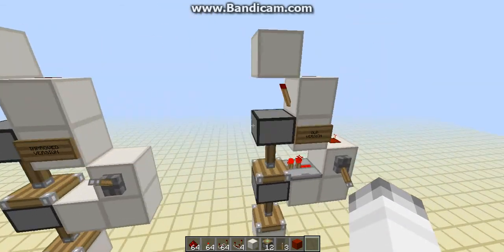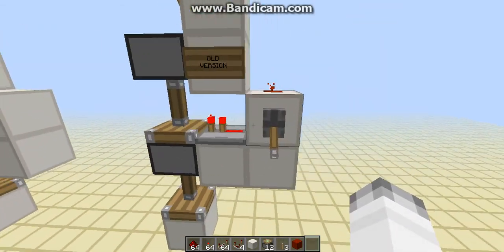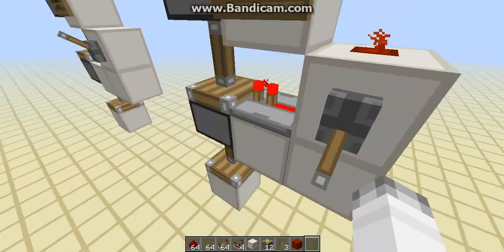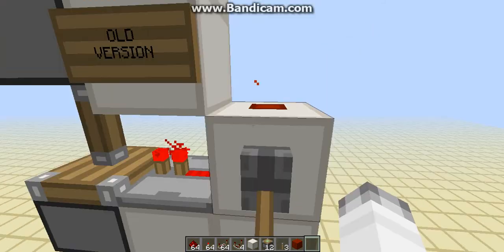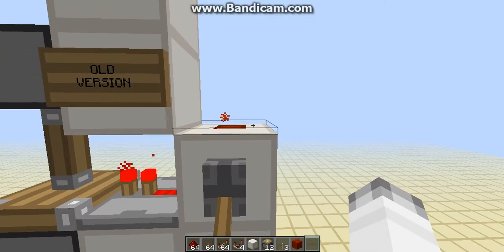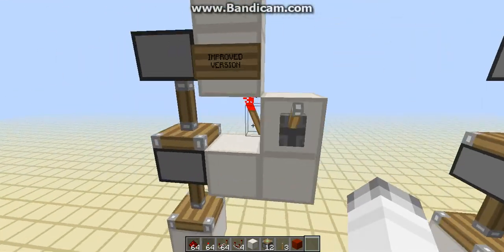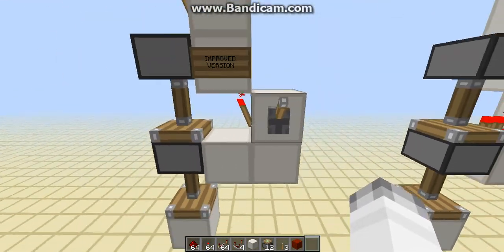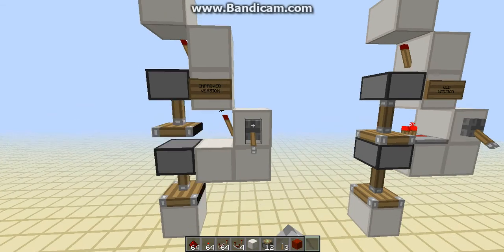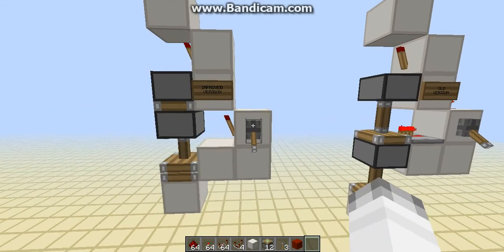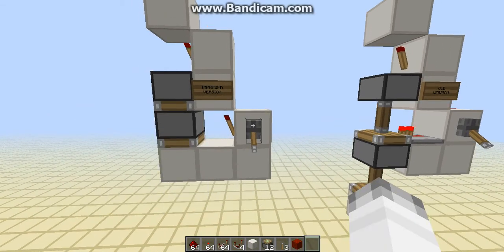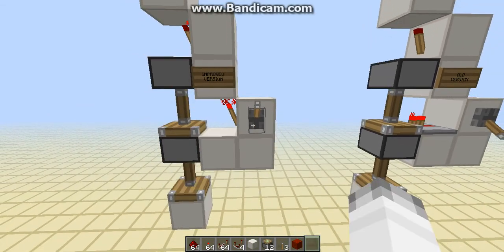So, my old design right here had a repeater and a piece of redstone, and I figured out that you could actually just replace that with a torch, and it would still work just fine.